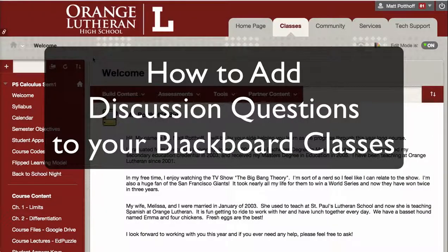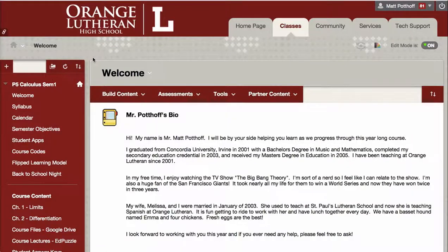In this video, I'm going to show you how you can add discussion questions and a discussion board into your Blackboard class.